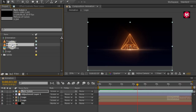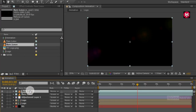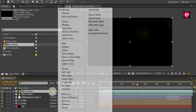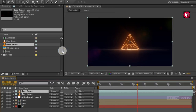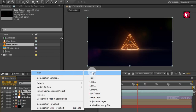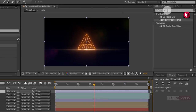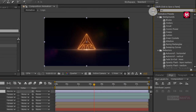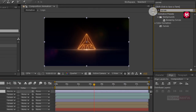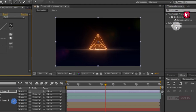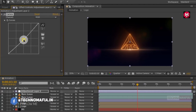Now add the Flare 2 media file to the timeline. For Flare 2, change the mode to Screen. Now let's create a new adjustment layer. In Effects and Presets search for Curves, add it to the adjustment layer, and adjust the curves as shown.